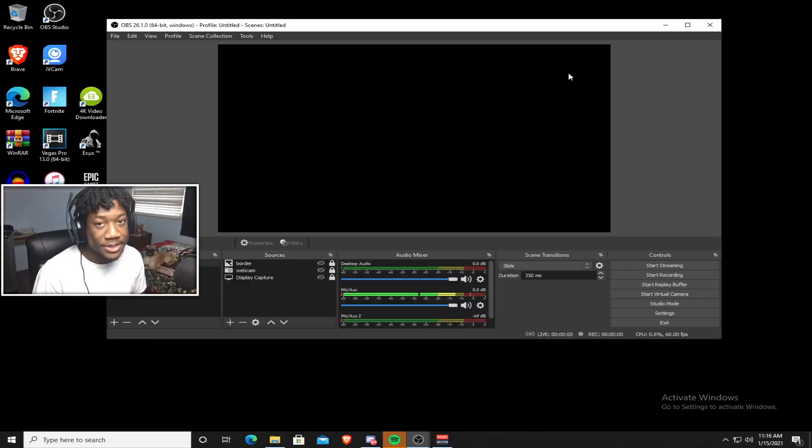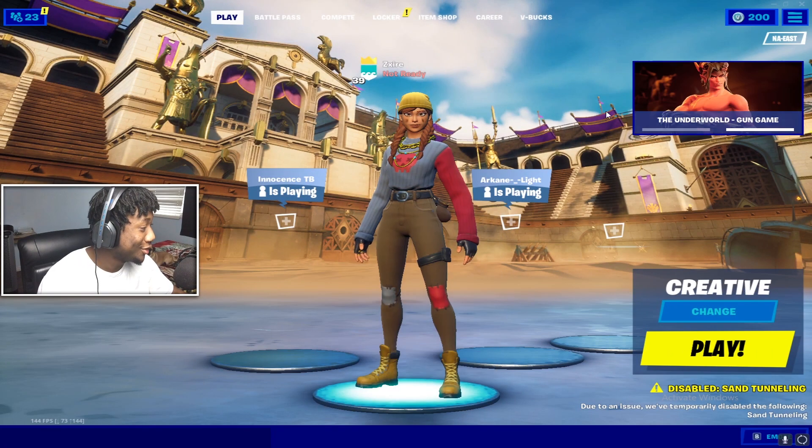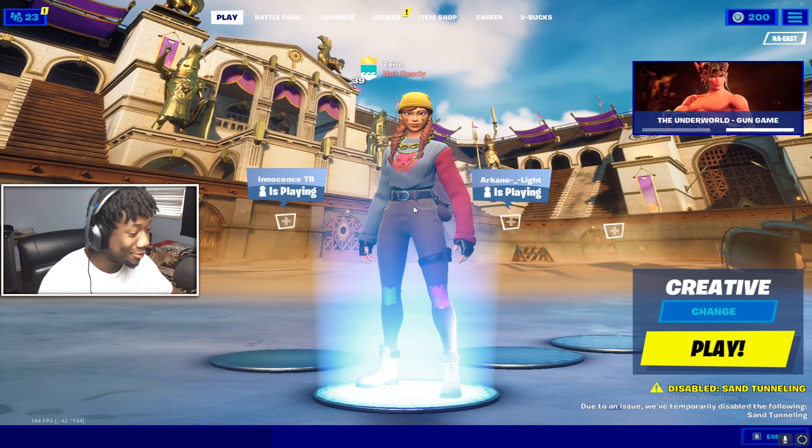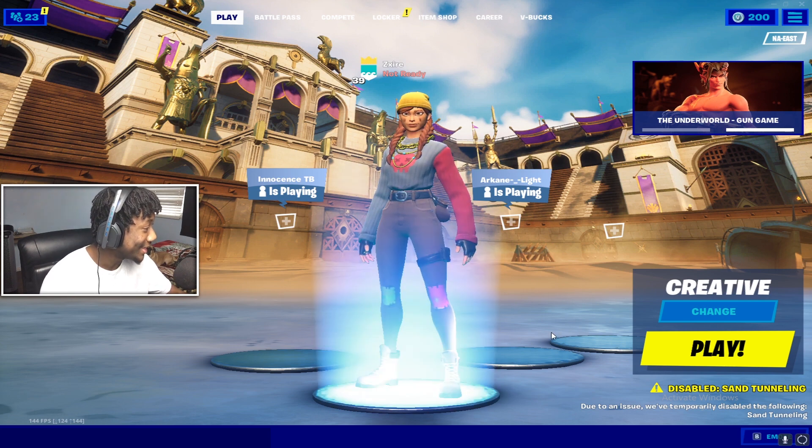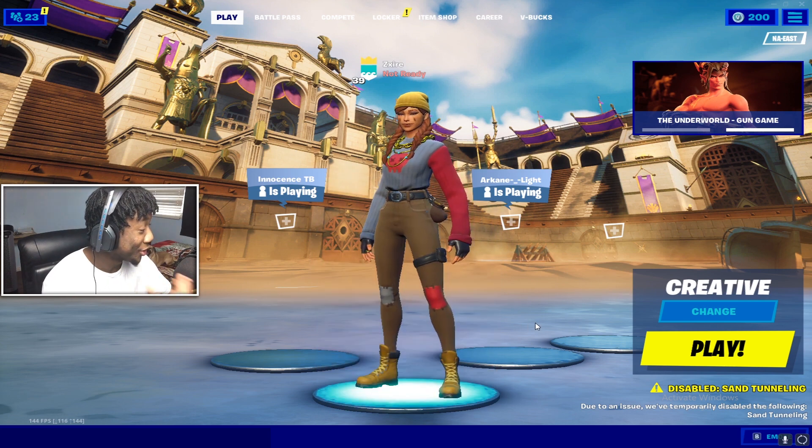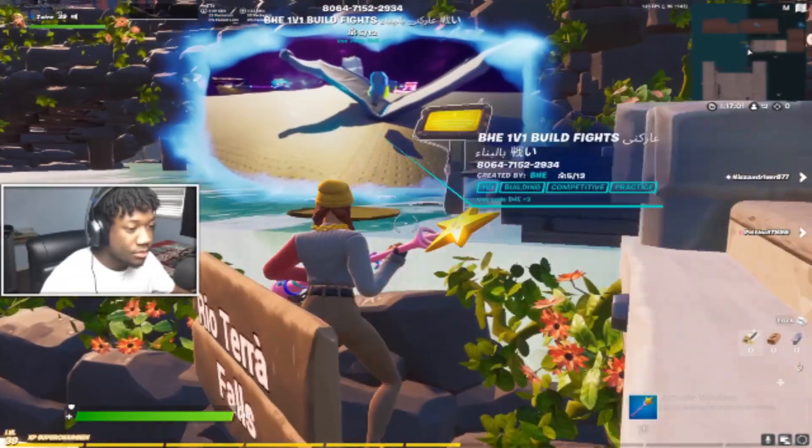So now we're going to hop into a game of Fortnite. So we are loaded up into Fortnite. And as you guys can see, this looks really good.